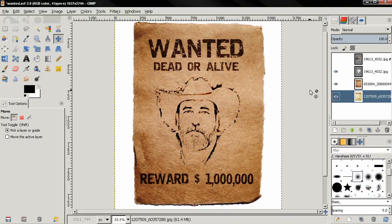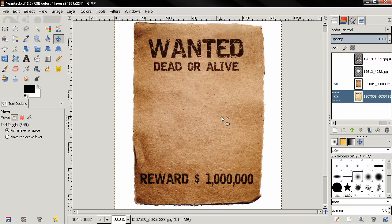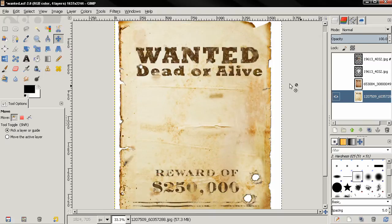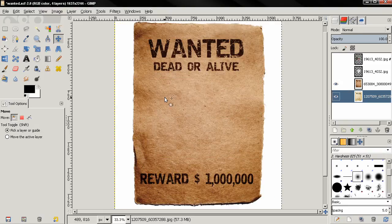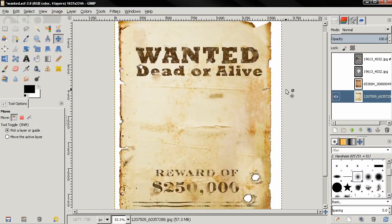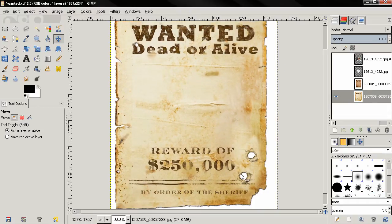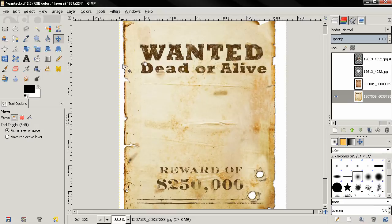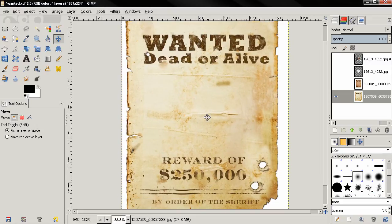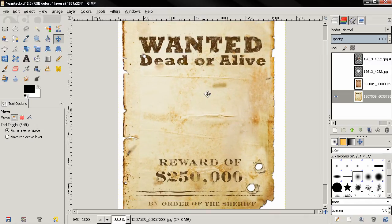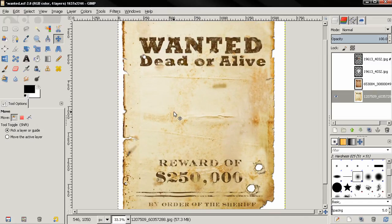This video won't be about making the posters — I have two of them here and info about them you can find in the description. Both of them are really nice artwork. I kind of like this one better because of the bullet holes, the other tearings in the paper, and this worn out effect.